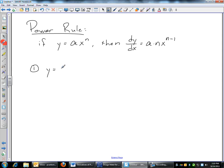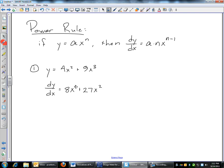If y equals 4x squared plus 9x cubed, the derivative: bring down the 2, 2 times 4 is 8, x to the 2 minus 1 which is 1. Bring down the 3, 3 times 9 is 27, x to the 3 minus 1 which is 2. You don't really have to write 8x to the first — just write 8x plus 27x squared. That would be your derivative.